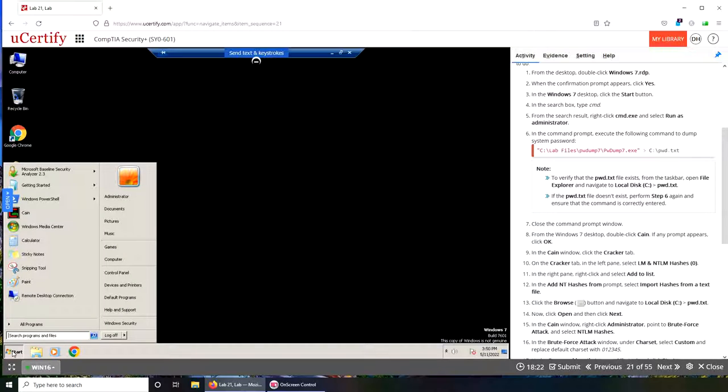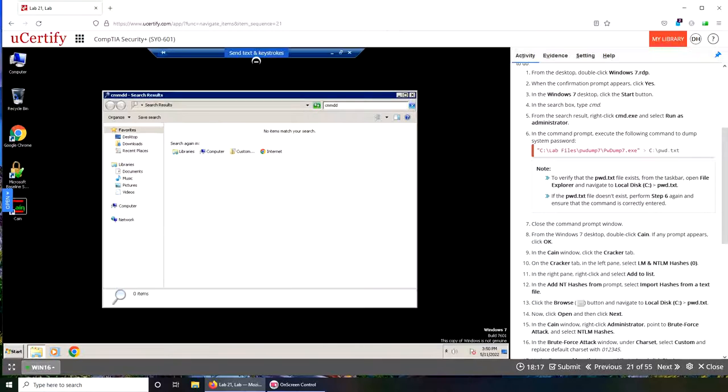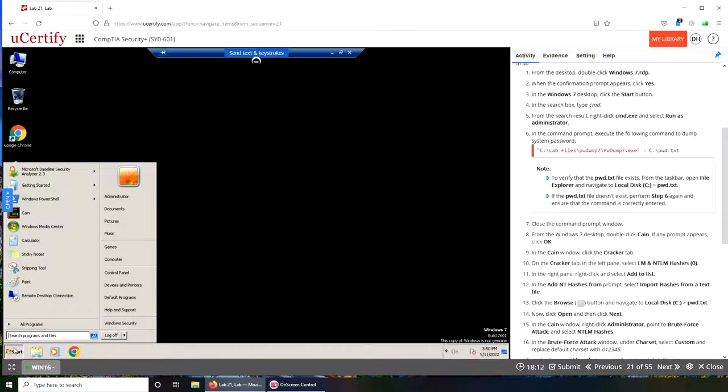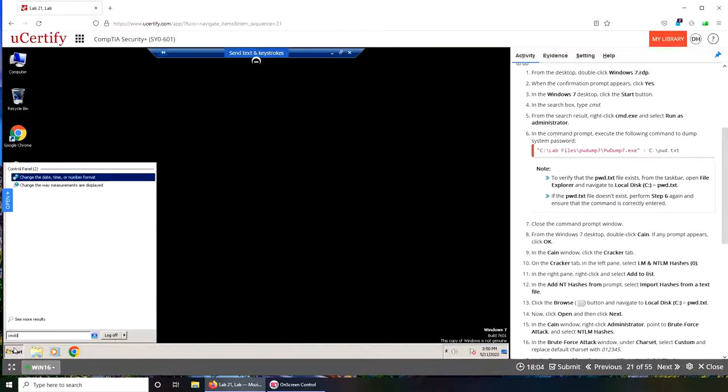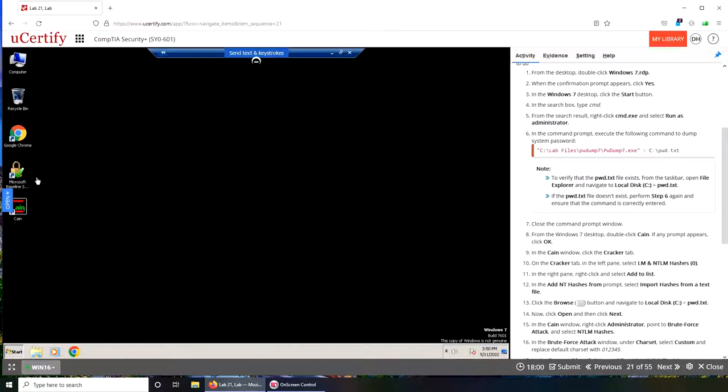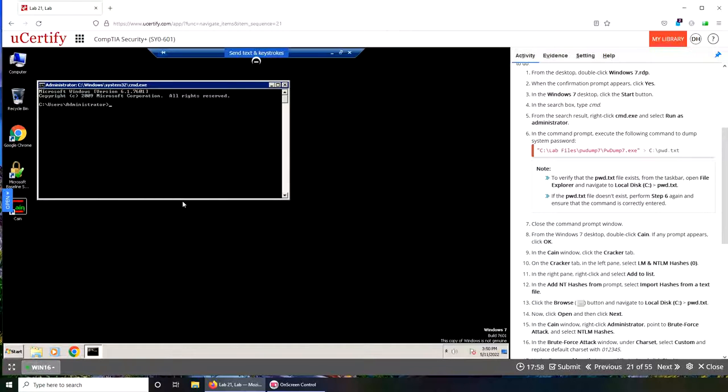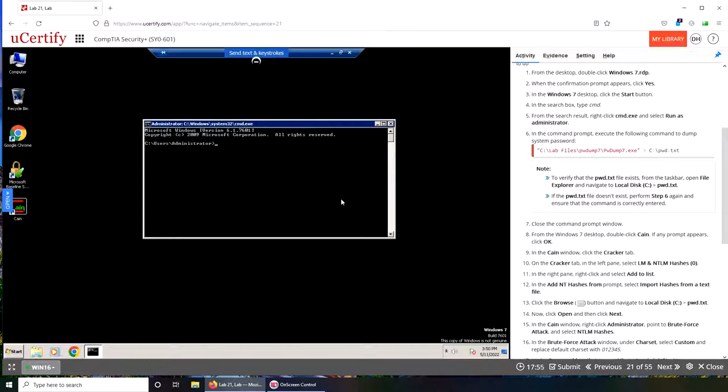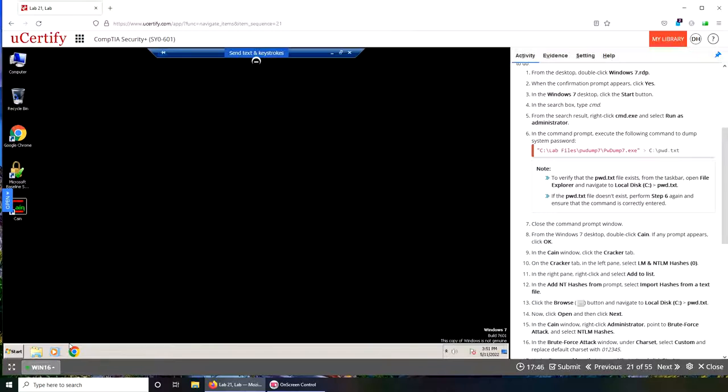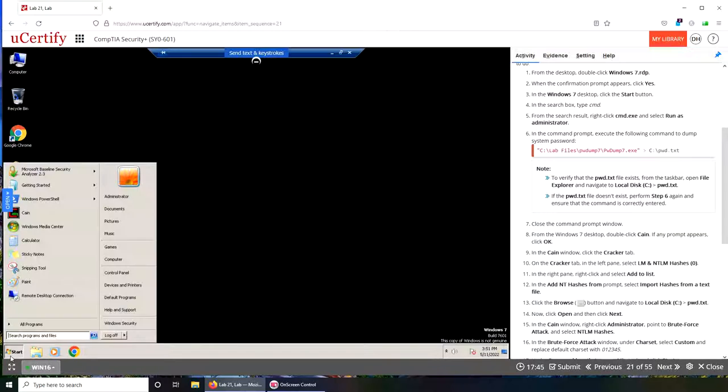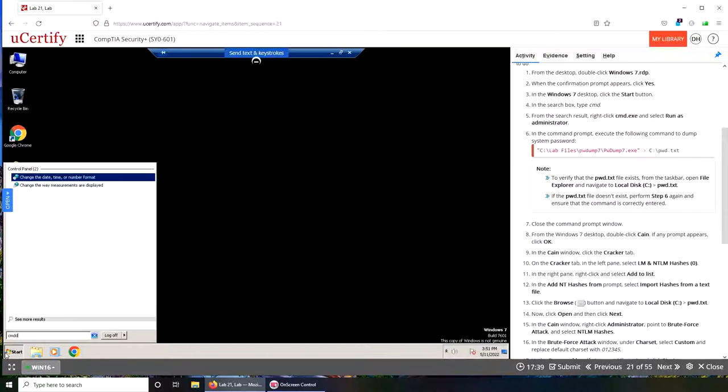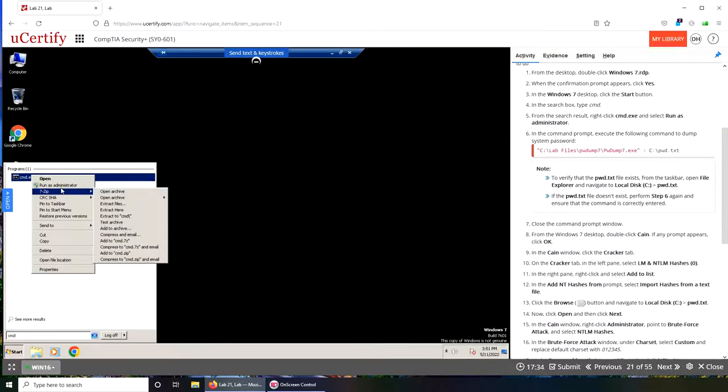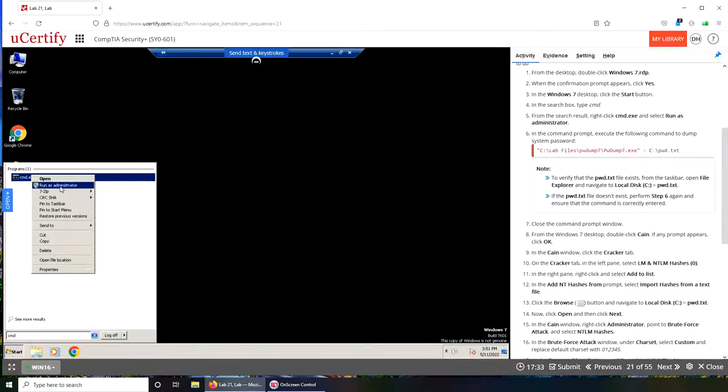Start button, search box, type cmd. So cmd is command prompt. Let's try it one more time. It's not me, it's the machine over there that's probably not going to let me do much here in terms of typing. Right-click, run as administrator.